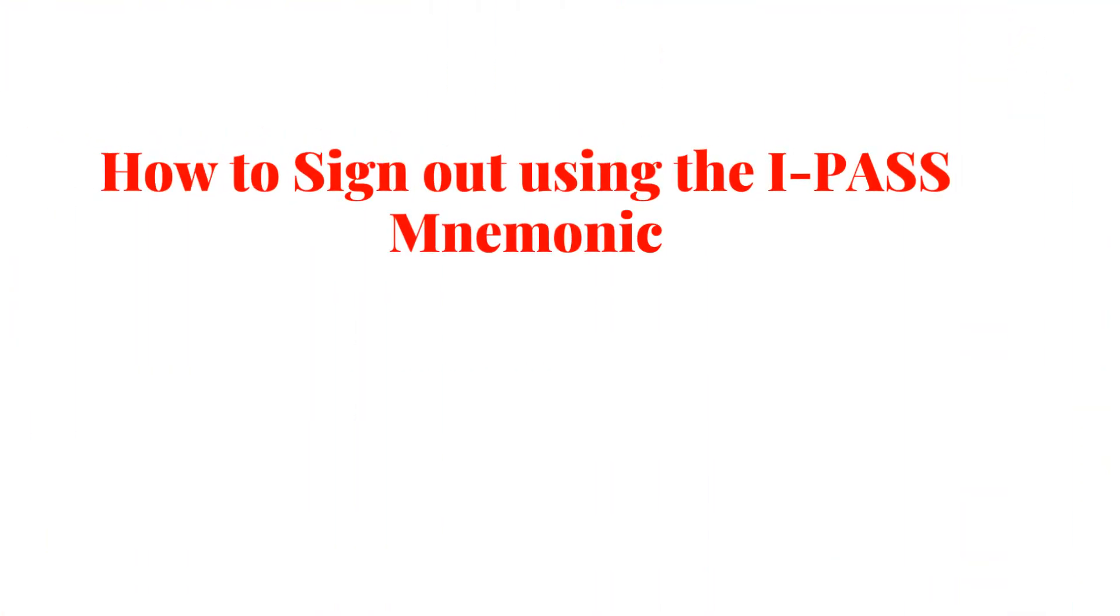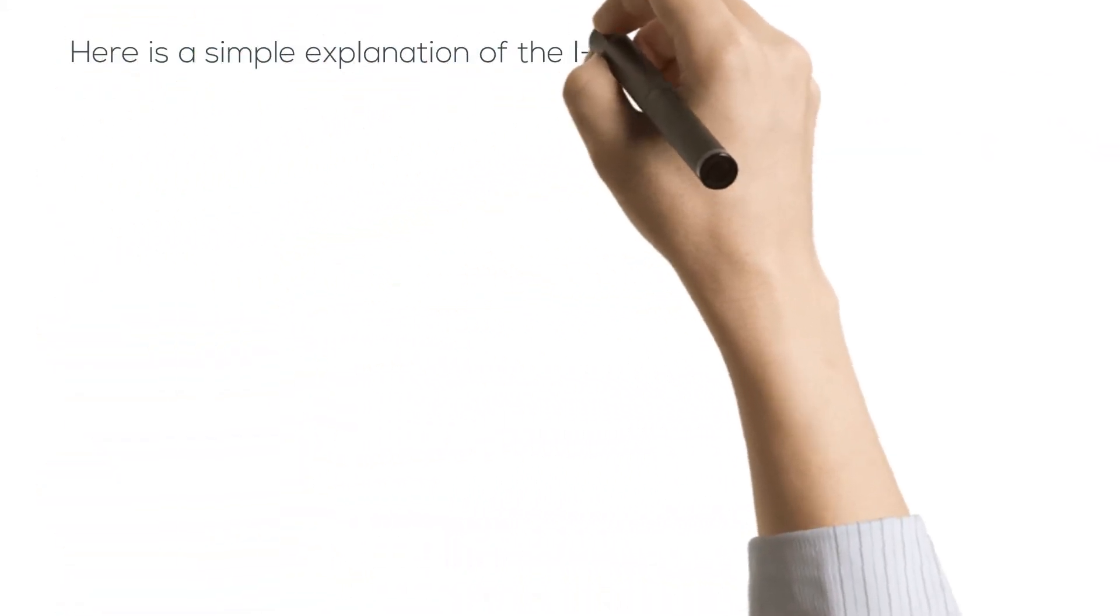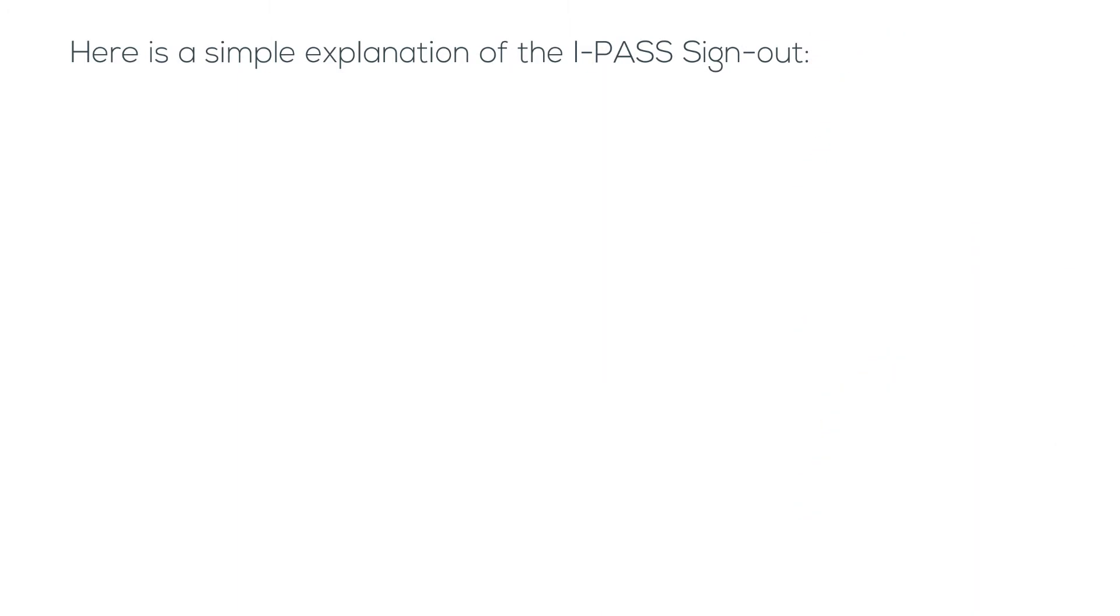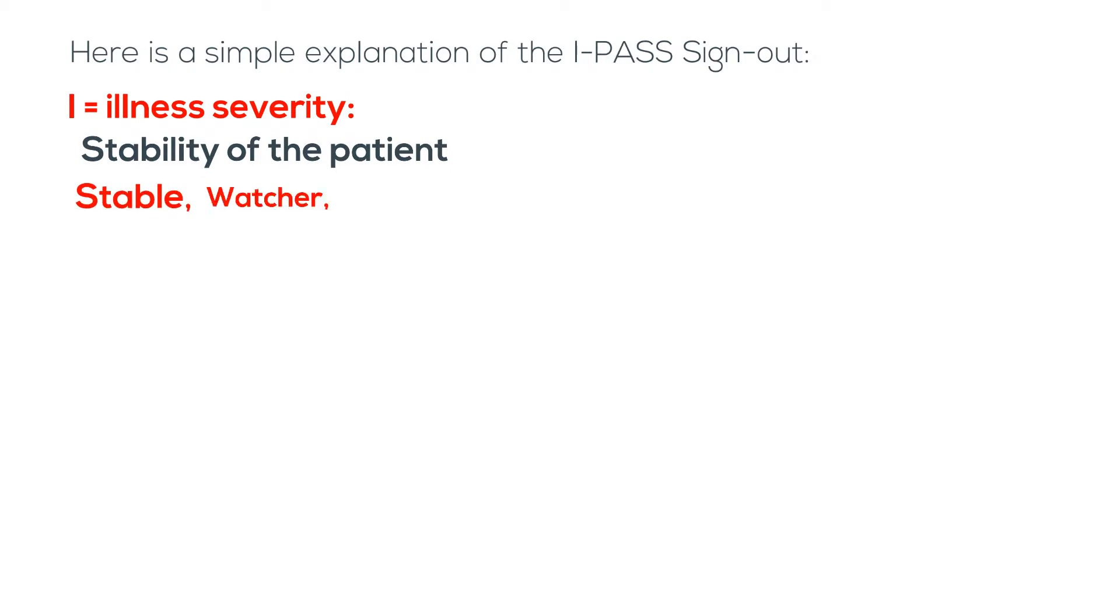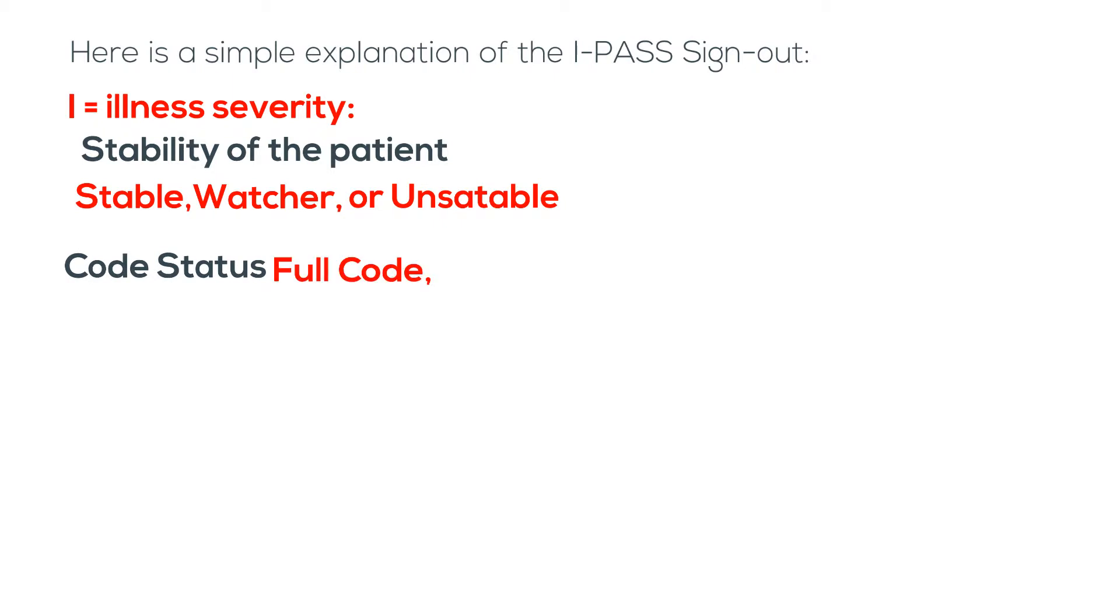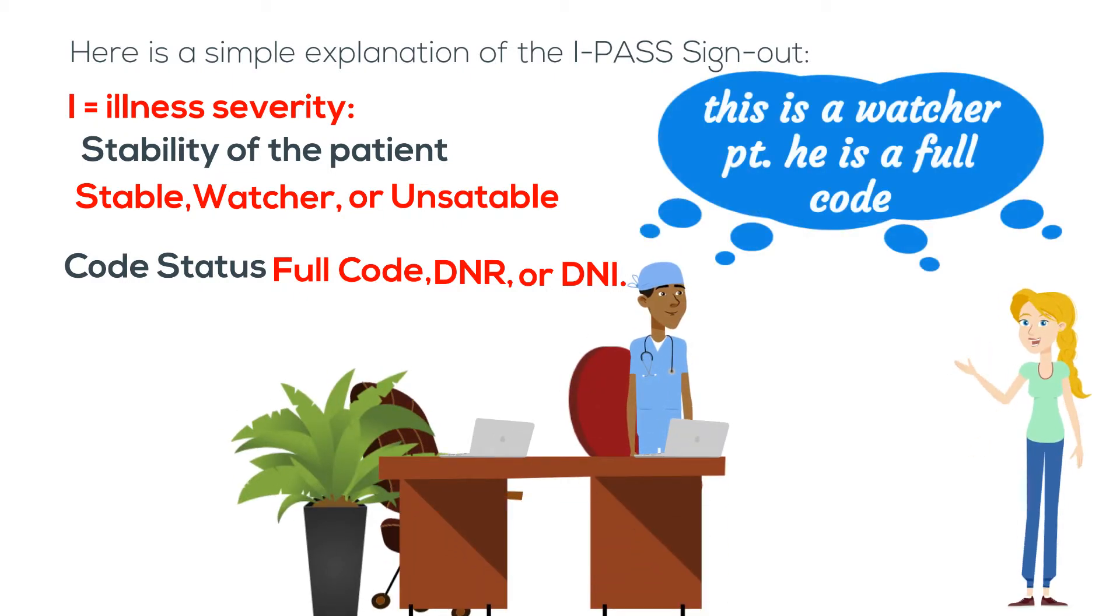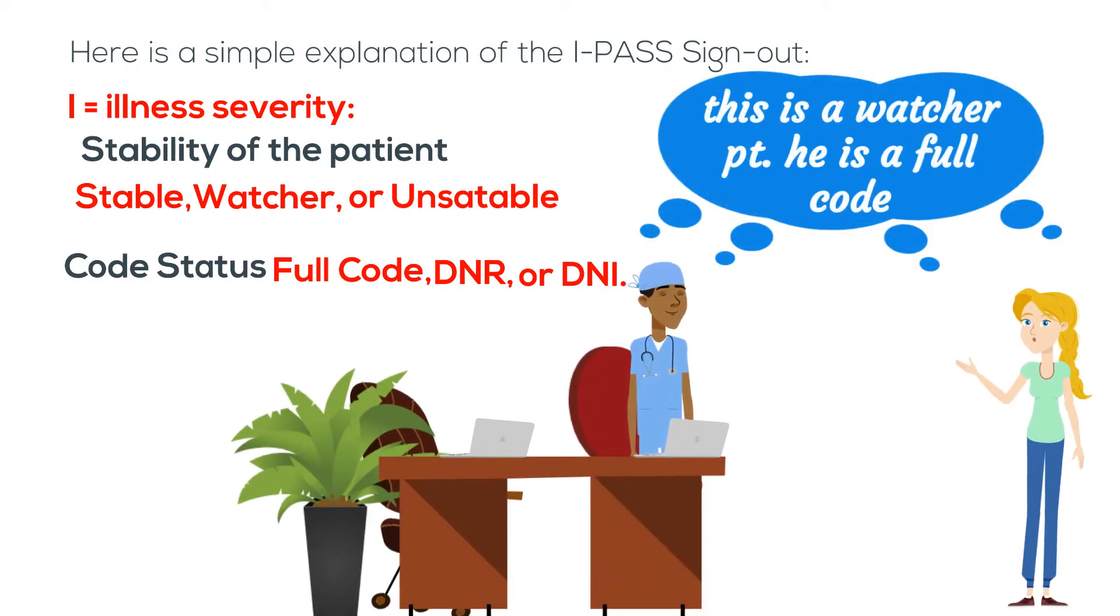How to sign out using I-PASS mnemonic: here is a simple explanation of the I-PASS sign-out. I stands for illness severity. This gives information on the stability of the patient: stable, watcher, or unstable, as well as their code status: full code, DNR, or DNI. For example, this is a watcher patient and he is a full code.